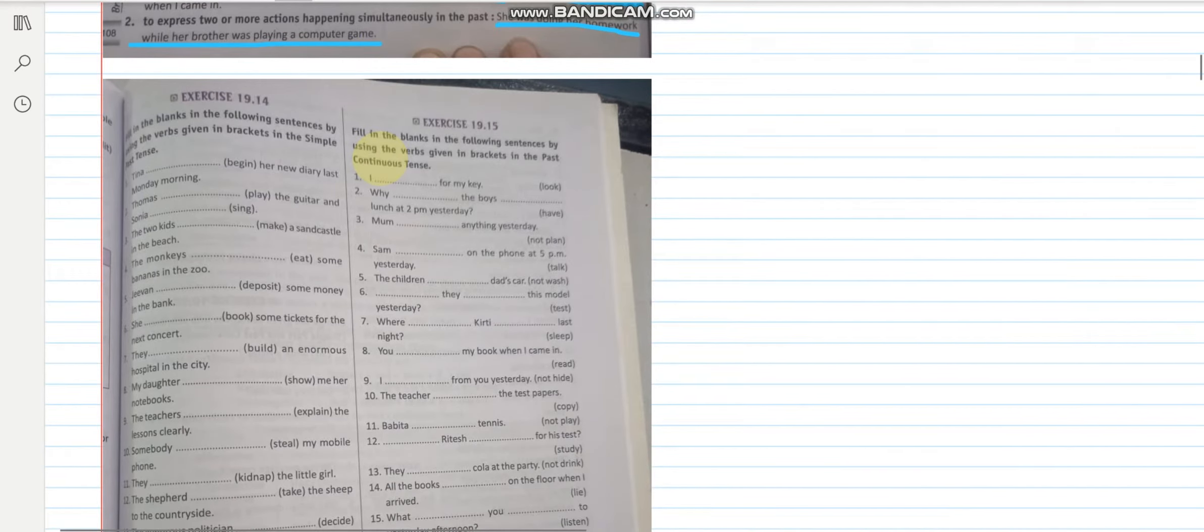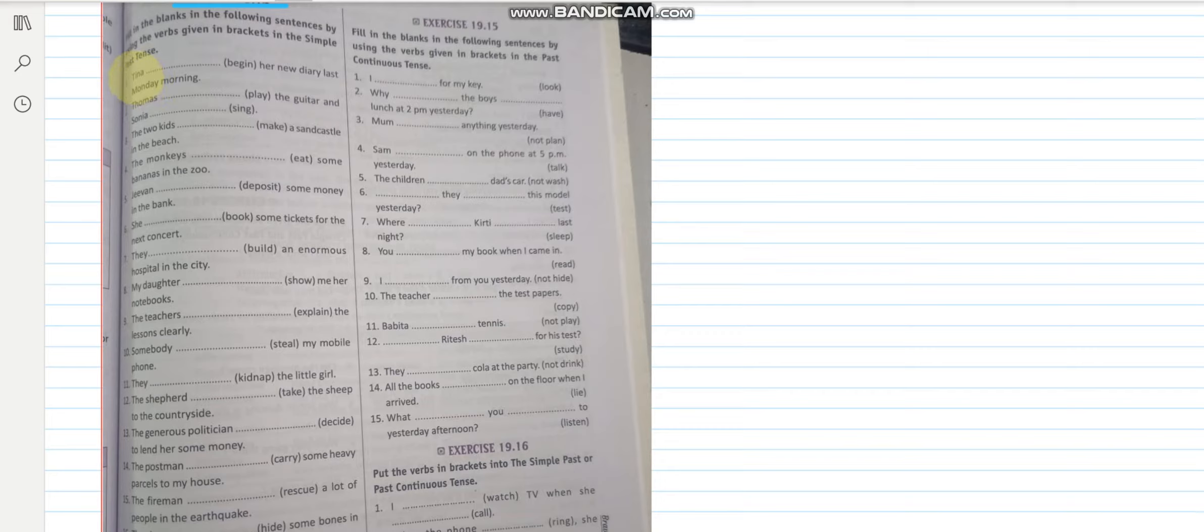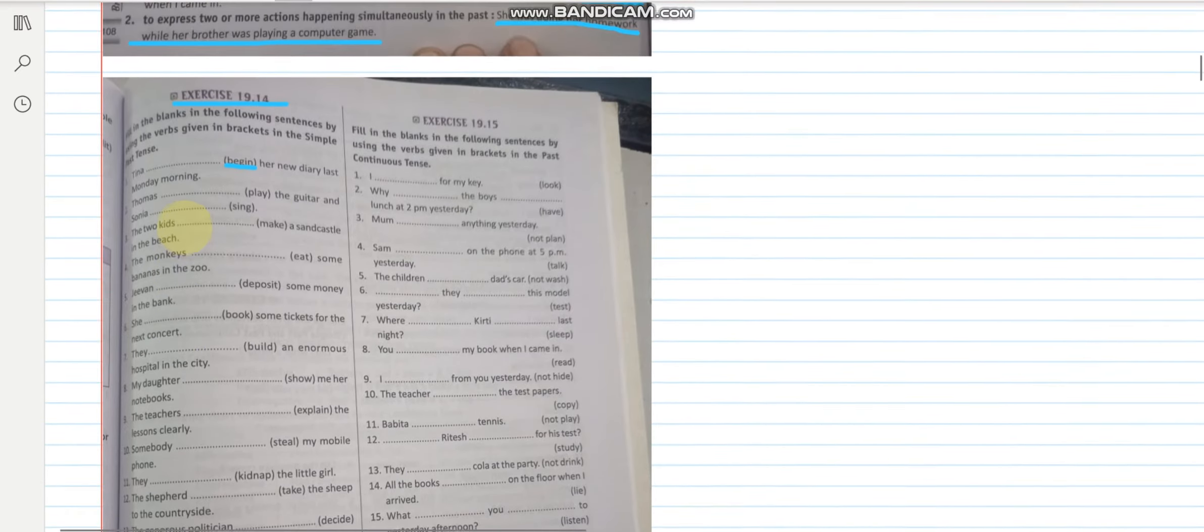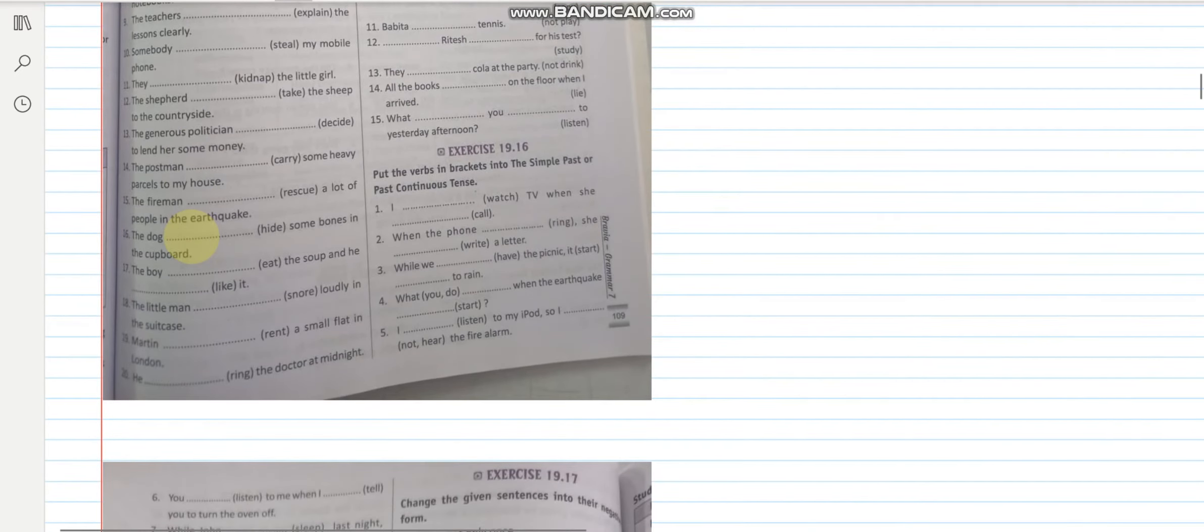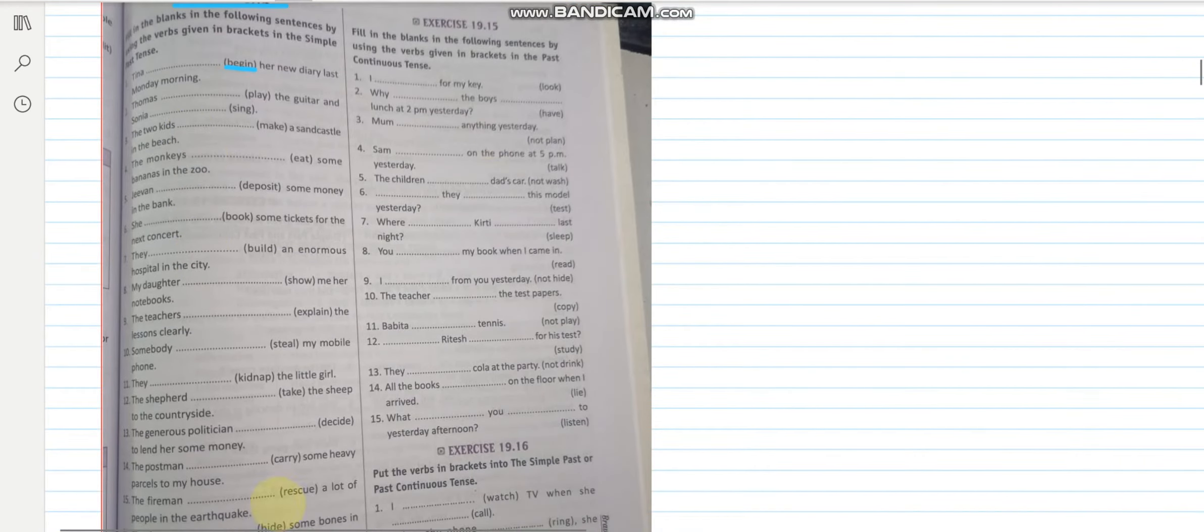Now you have to do this 19.14 as your homework. I will very quickly just go through this and randomly will do one or two. Now fill in the blanks in the following sentences by using the verb in the simple past tense. Tina began her new diary last Monday morning. So the word is begin, so it will become began. She booked some tickets for the next concert. I hope you are able to do this. Around 20 parts are there. We will be discussing all these parts in my Zoom class.